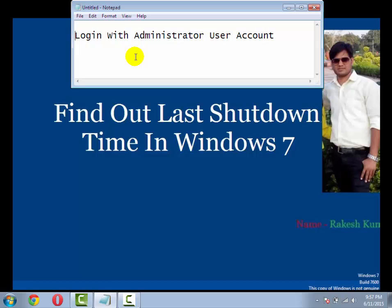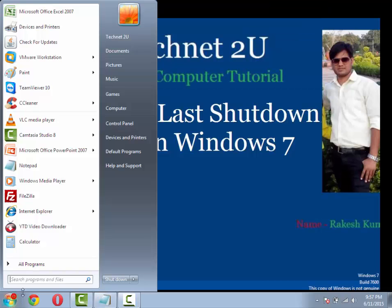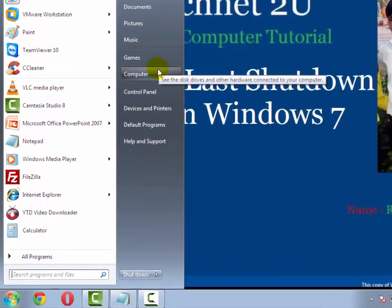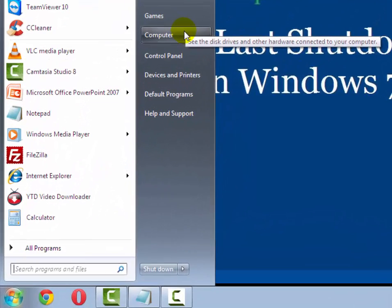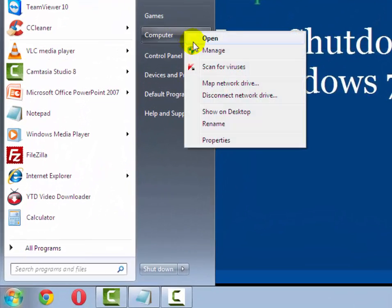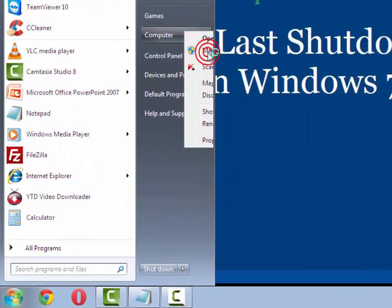First of all, you have to login with your administrator account on your Windows 7. Click on start and right click on computer, then click on manage.